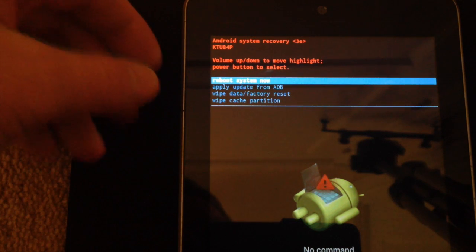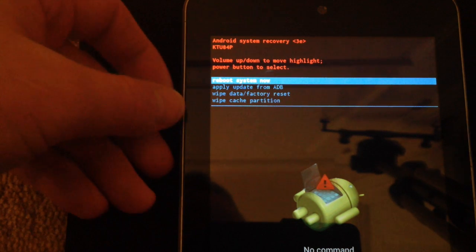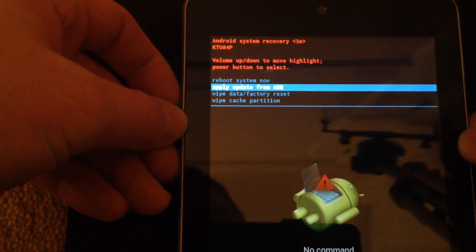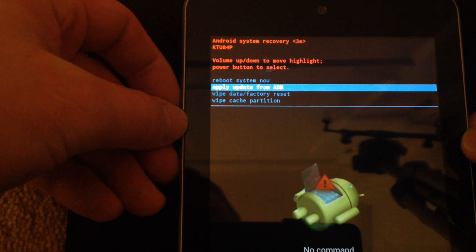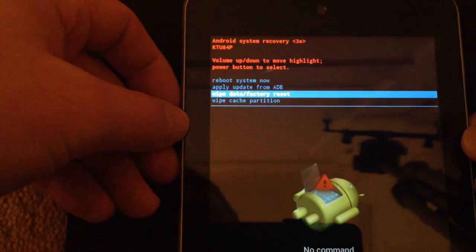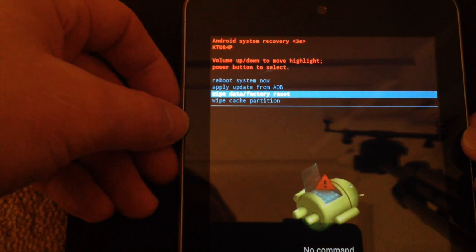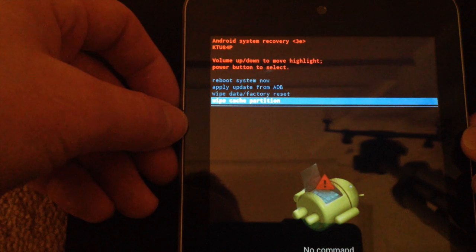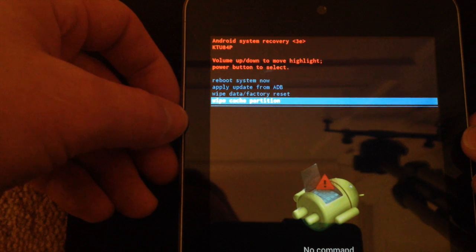I'm now presented with a number of options: reboot the system now, apply update for ADB, wipe data and factory reset, and wipe the cache partition.